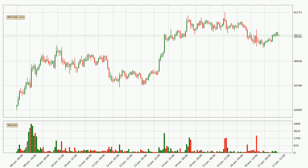Looking at the Bitcoin hourly time frame, the price moved only slightly to the upside with around 0.5% in the last 24 hours, with a current price of 39,251.